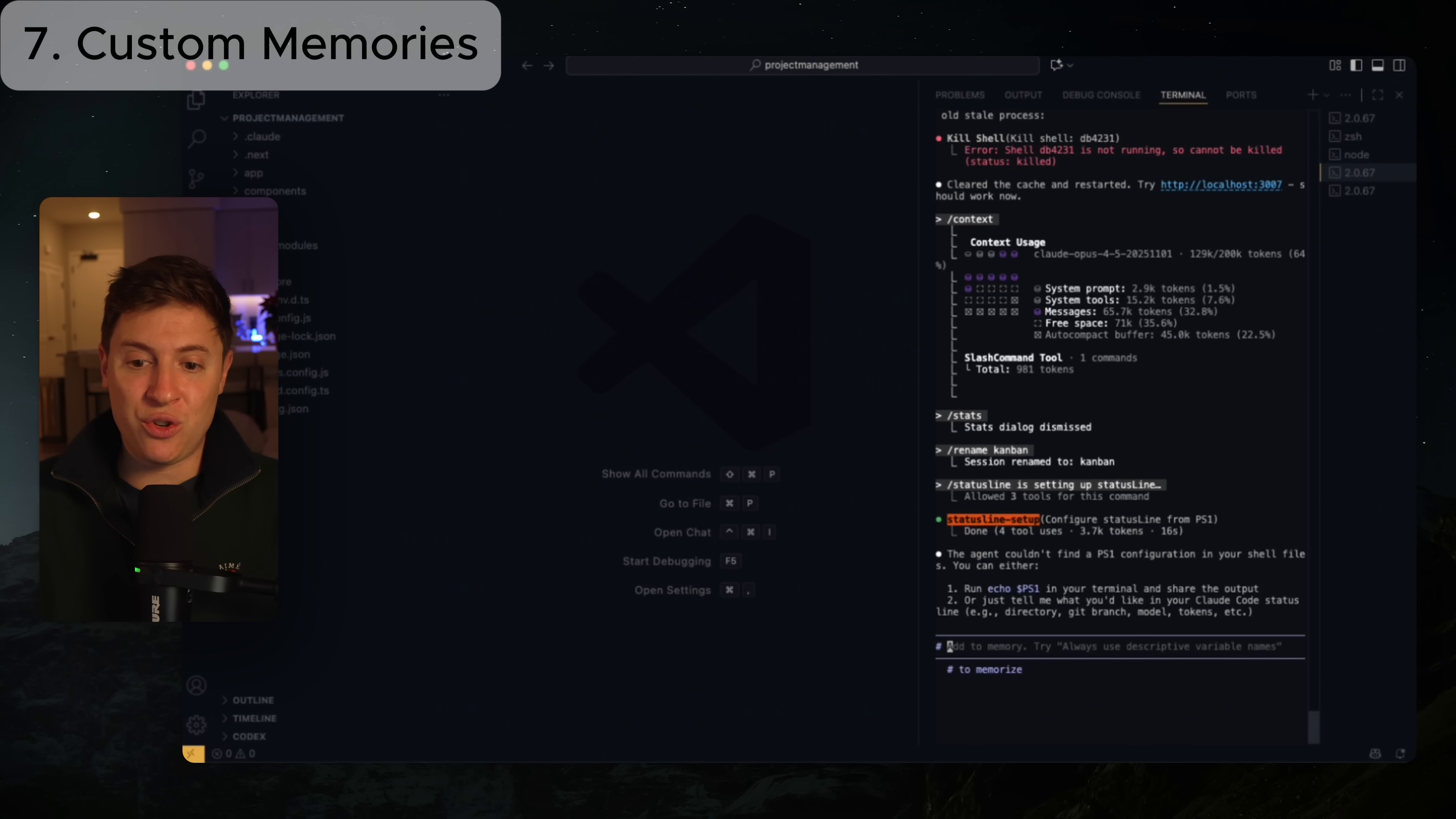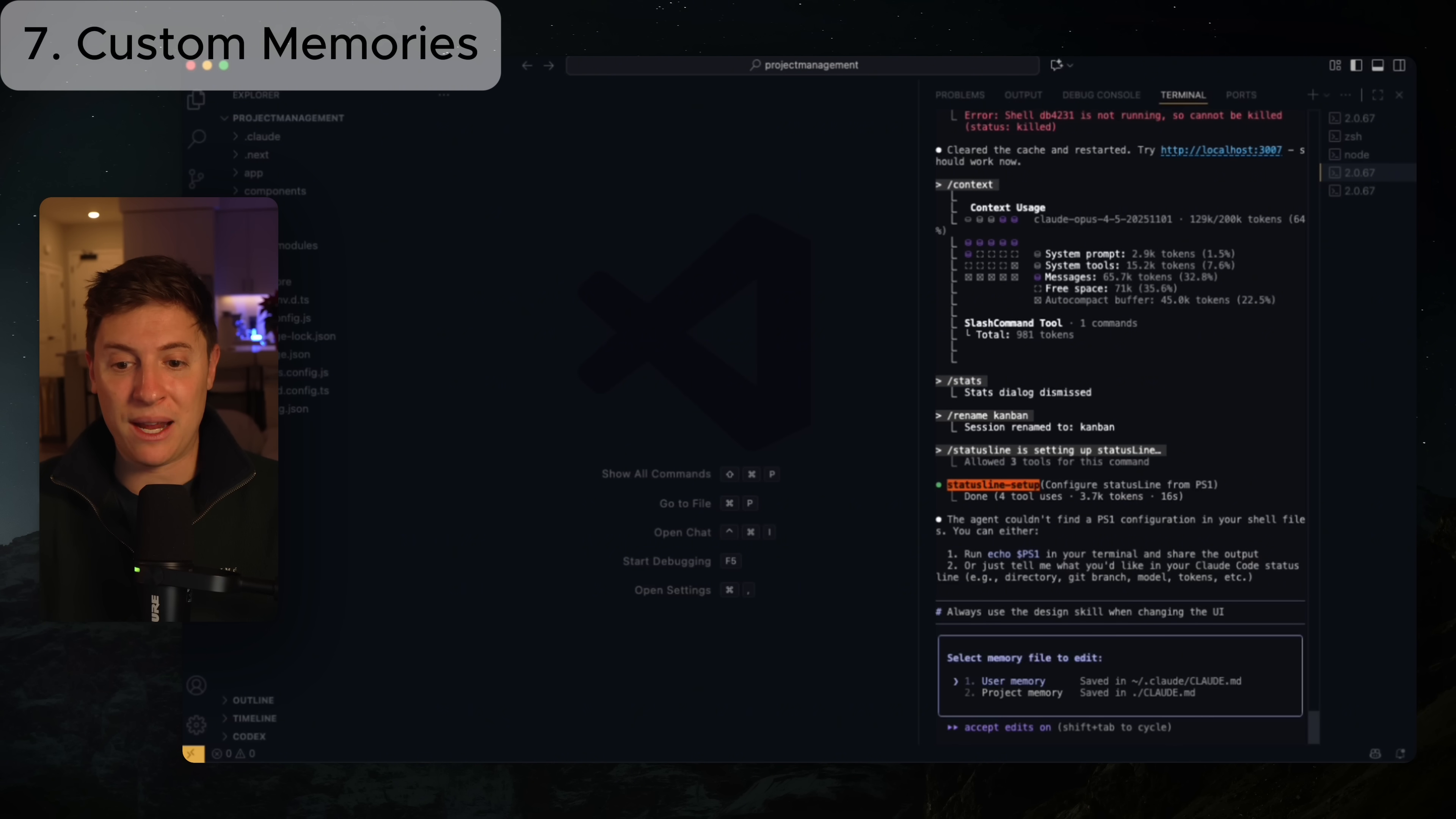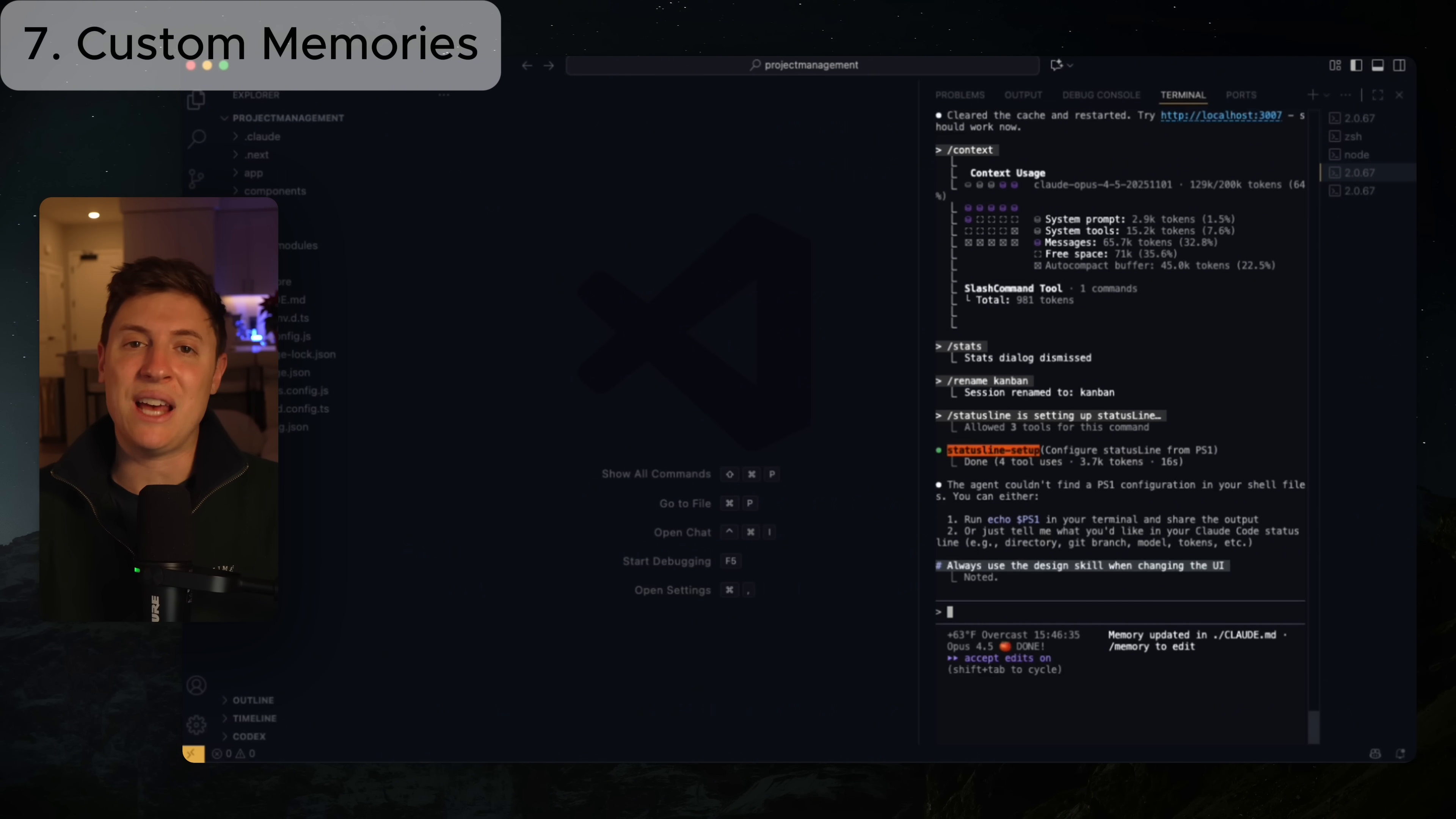And I wanted to remember that for the rest of the time that I'm working on this app. So what you want to do to create custom memories for Claude is you're going to do the hashtag, which changes you to memory mode. So you can say add to memory, and then we're going to say always use the design skill when changing the UI. And I'm going to hit enter. And now it's going to memorize this. I want to put it into the project memory. So you can do user memory or project memory. I wanted to remember it just for this project. I'm going to hit enter there. And now anytime we change the UI in this project, it is going to use that design skill.